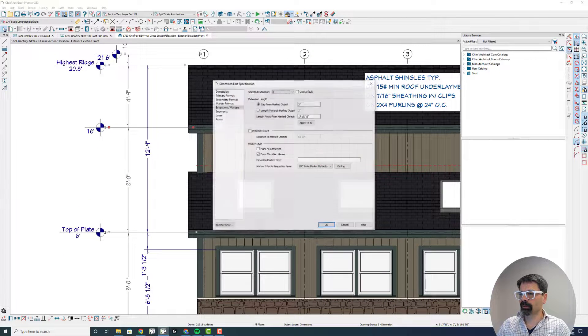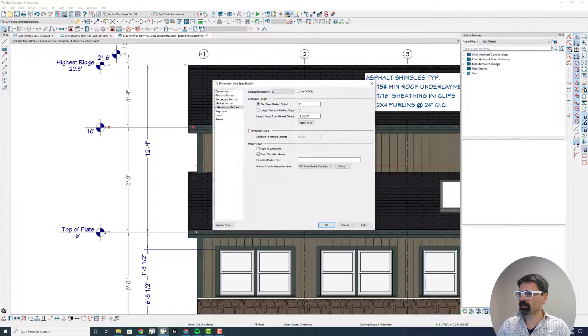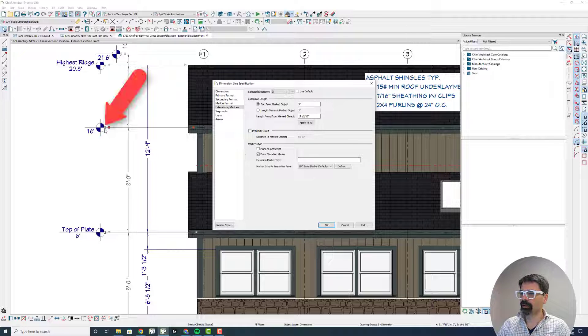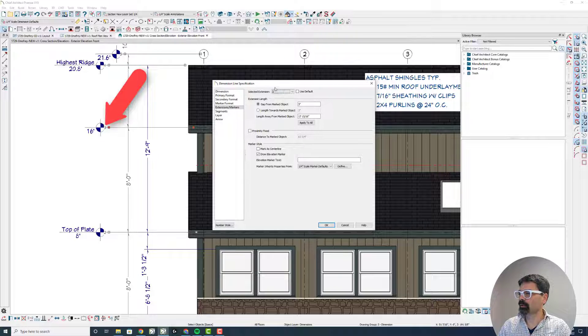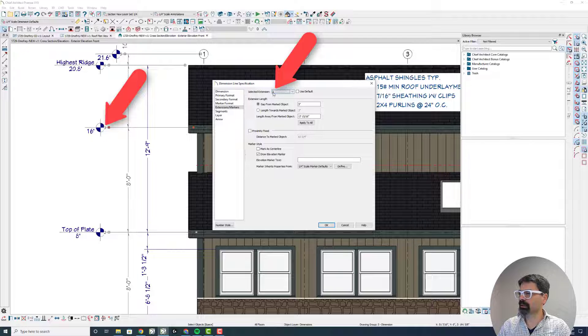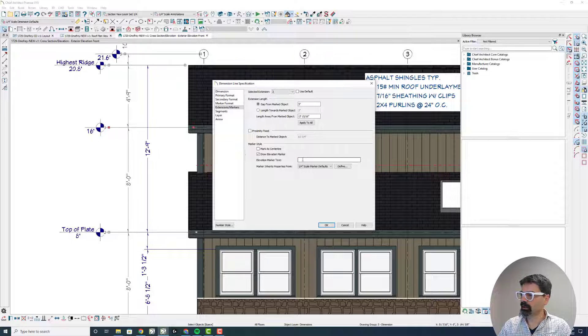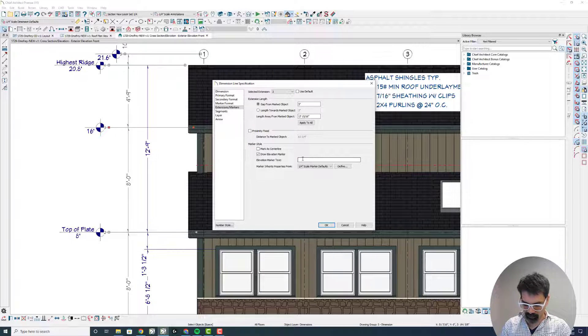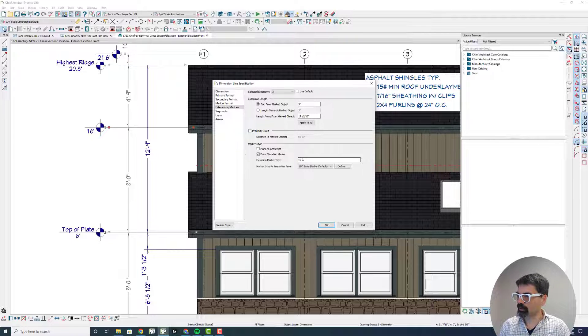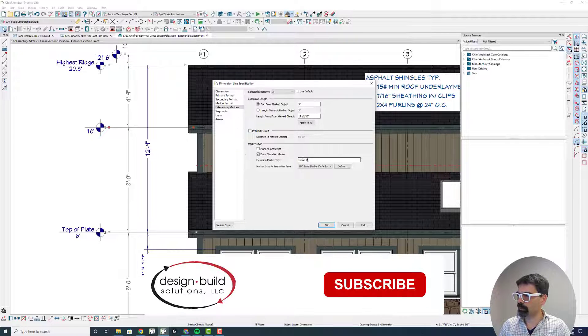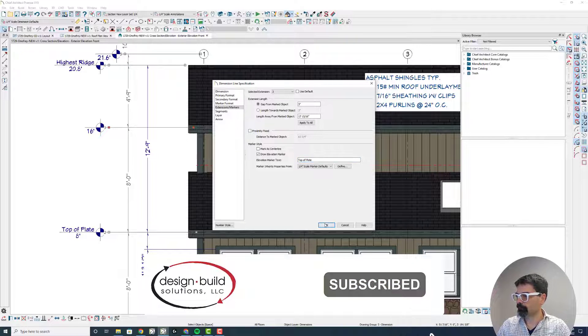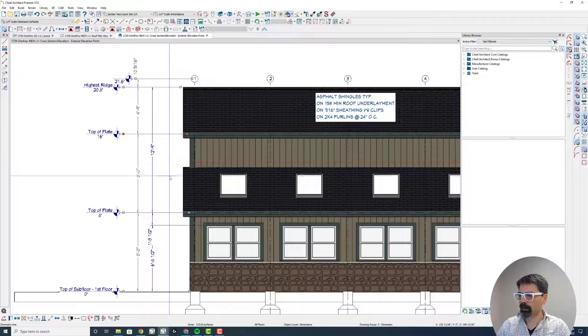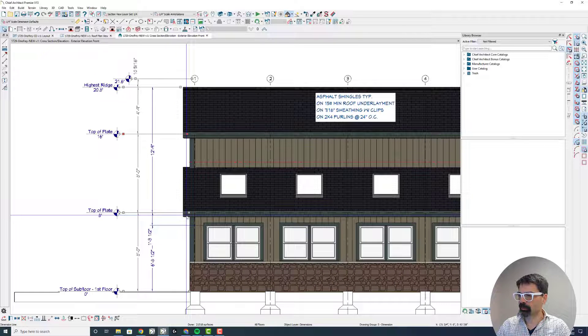And then I'm going to double click on this to open the dimension line specification. Notice the number 3 corresponds to this selected extension number 3. And I can add this text to the marker as well, top of plate. Okay, so I've got top of plate, top of plate.